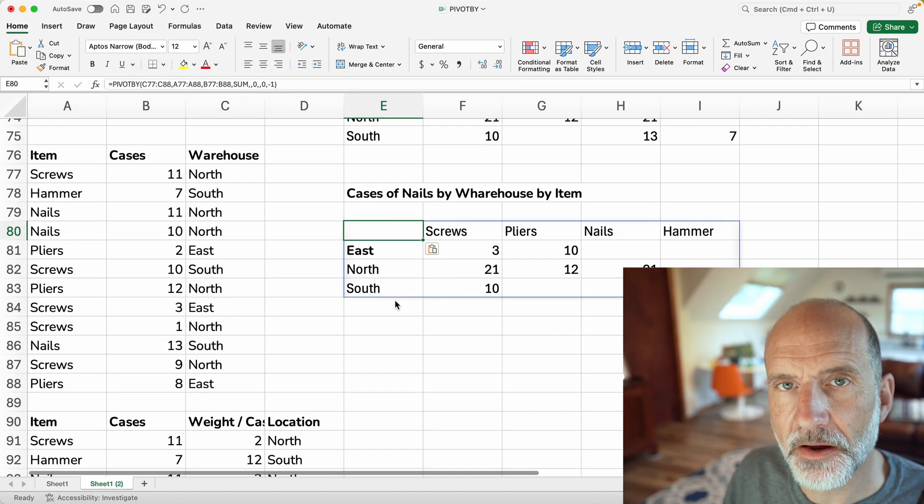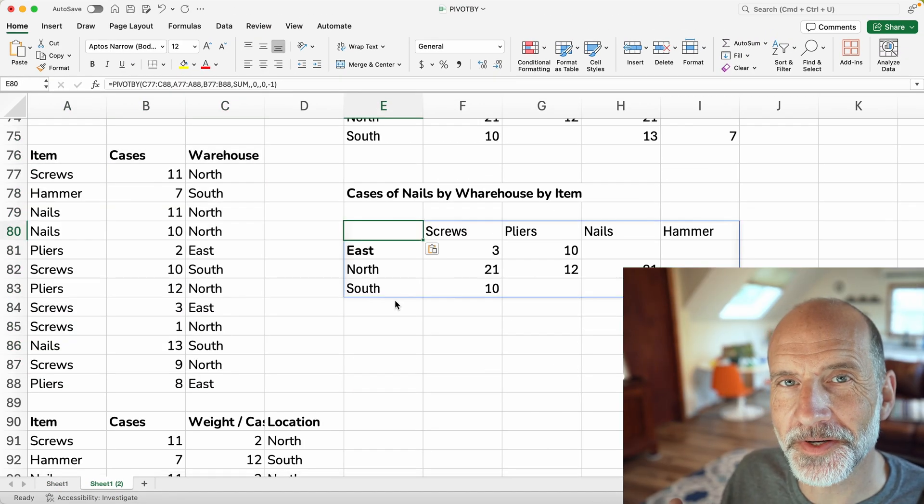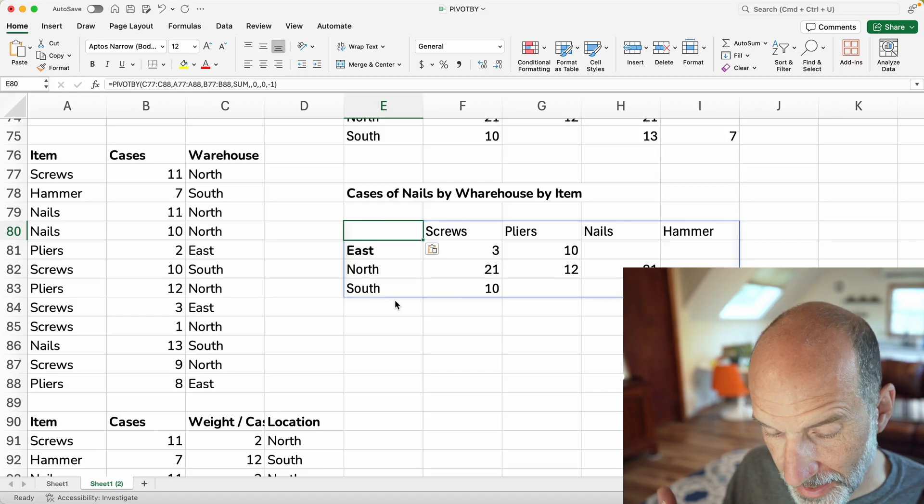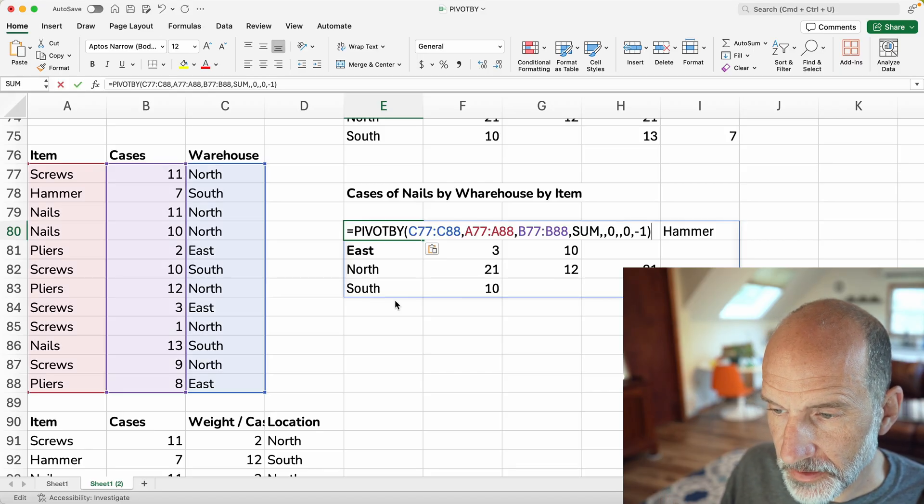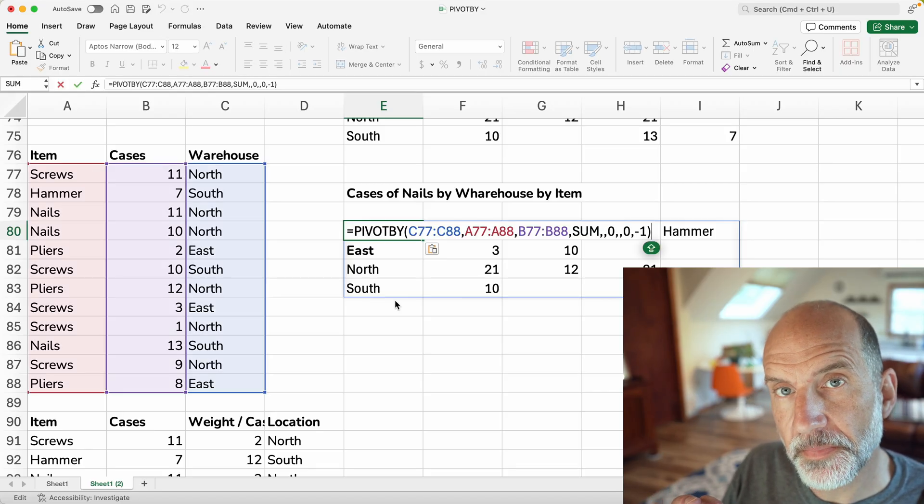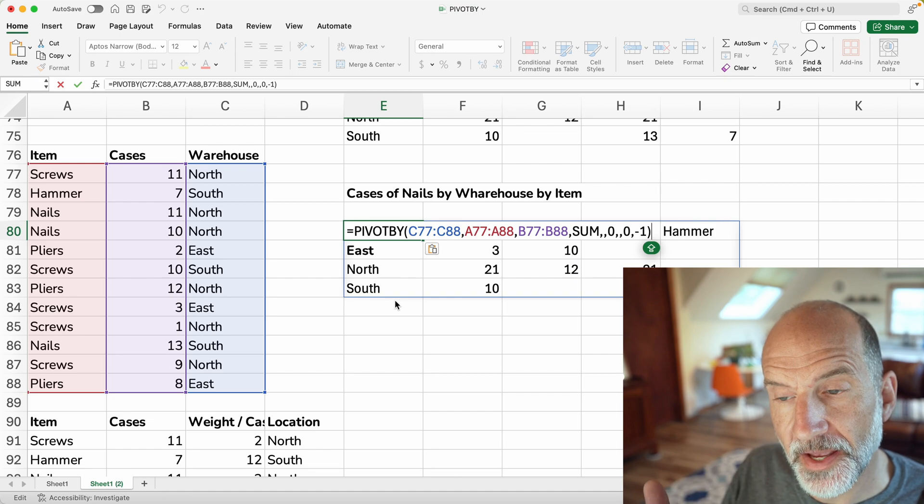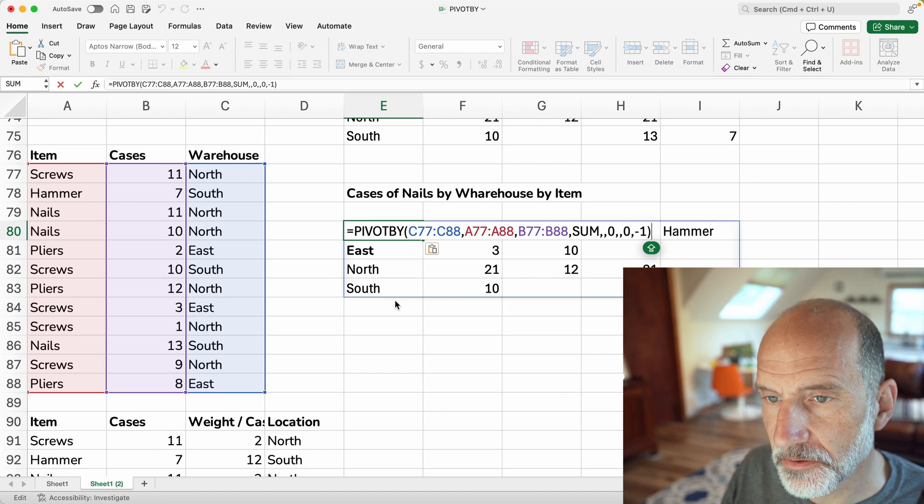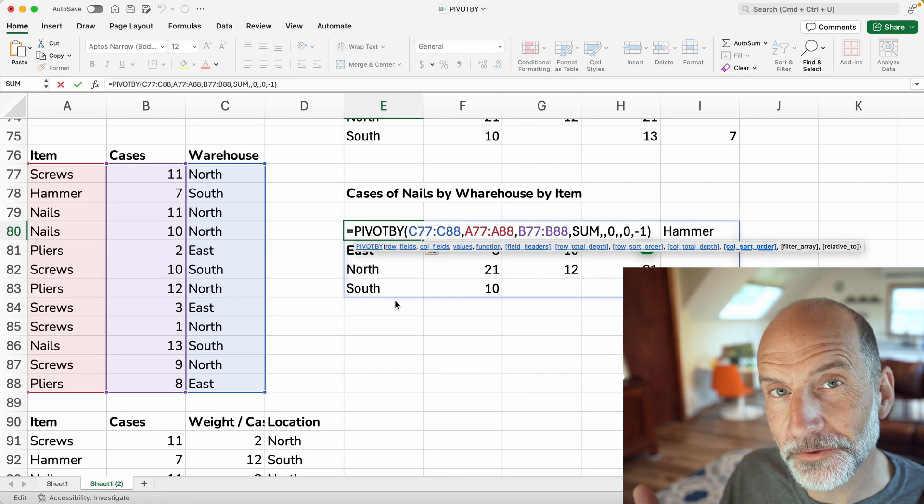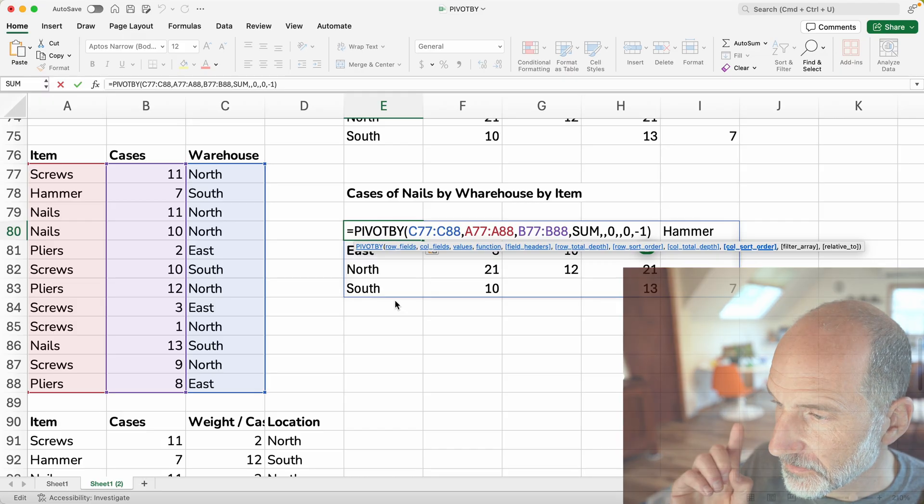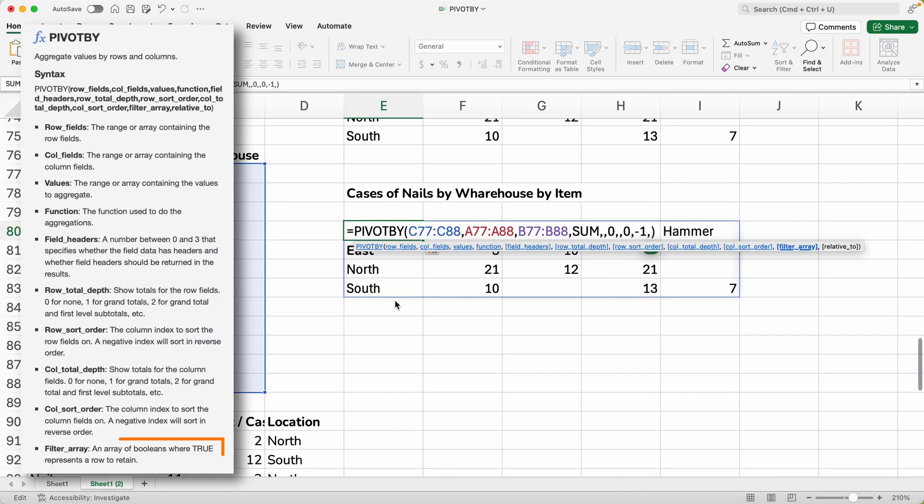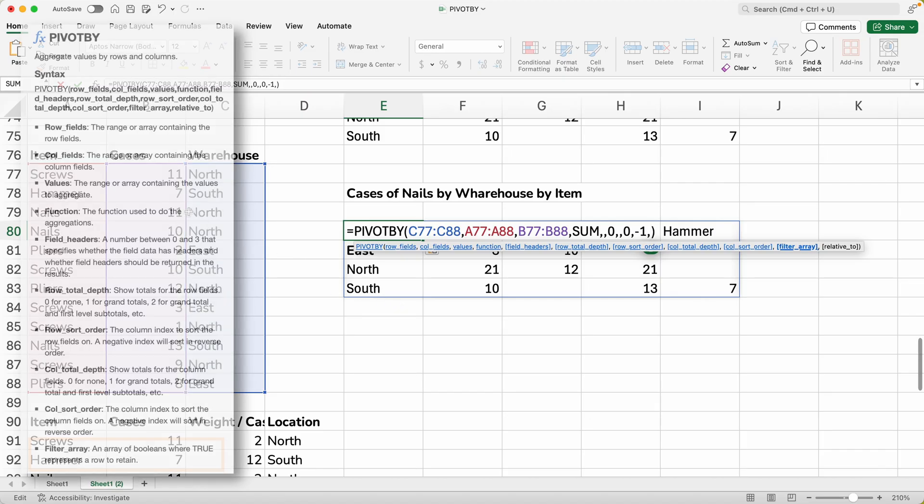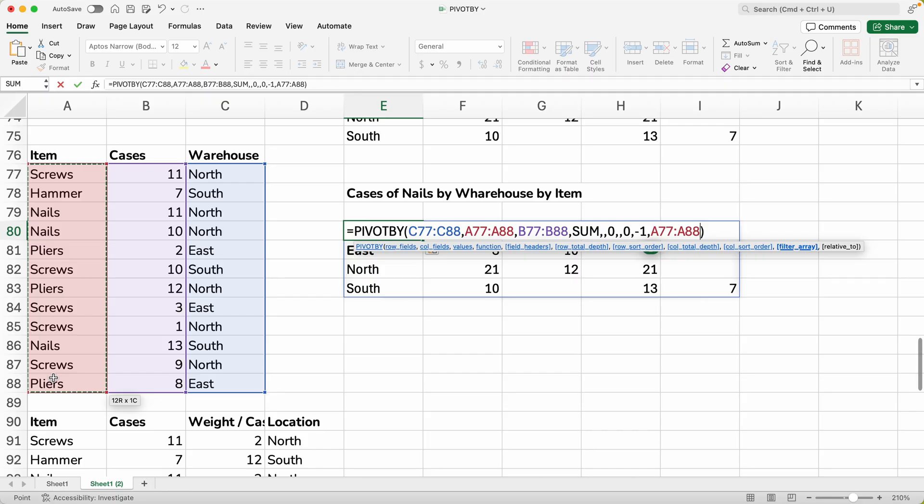And now we're going to use a pretty powerful function. That is another thing that really brings this closer to parity with actual pivot tables that you use through the menus. And that's the fact that we can filter the data. So this next argument is called filter array. And we're going to say, look, I only want to see the nails, right?